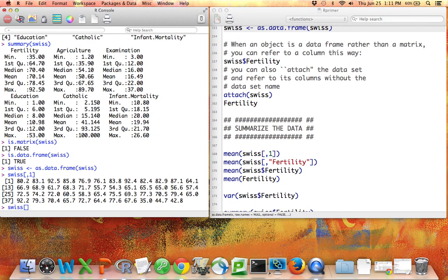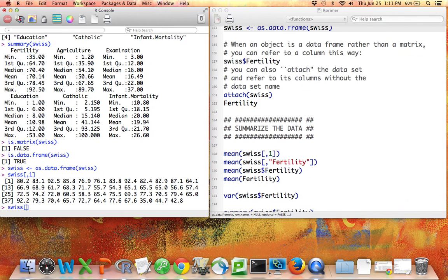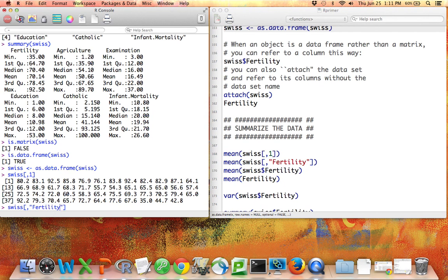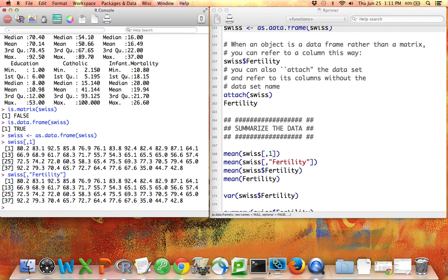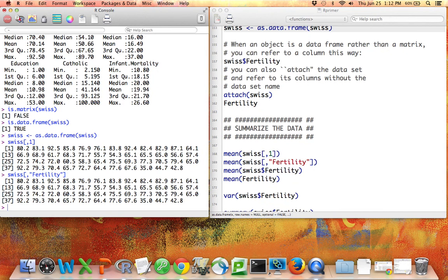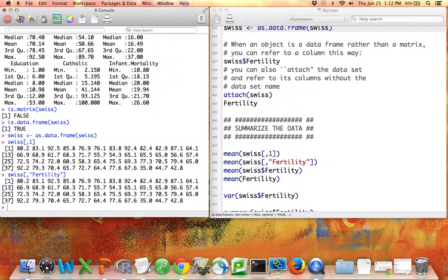If I don't know which number column I'm talking about, in other words, I know the name of my variable, but I don't know where it lies within the data set, that's fine, because I can use these brackets in the same way. I can say I want the Swiss data set, all the rows, which column do I want? Well, I can tell it I want the column that's called fertility. And that's exactly the same thing. So I have a choice when using this bracket method to access vectors, to access columns within my data set. I can either tell it the column number, or I can tell it the name of the column.